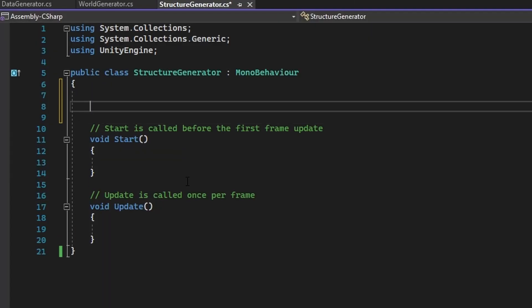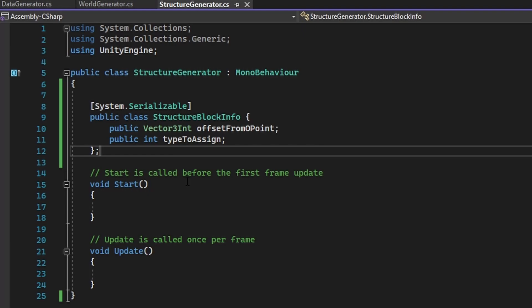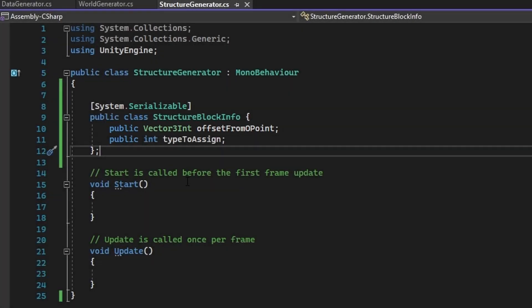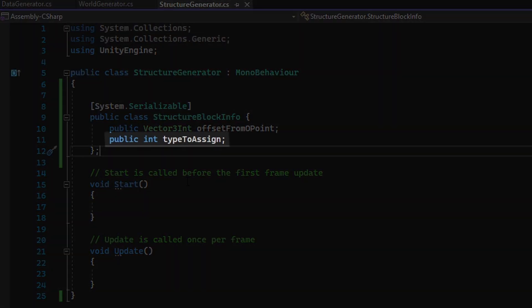In the Structure Generator class, add in the following class. The offset from O point represents the delta from a given point in a chunk of data, where O means origin of the structure root in a given chunk. The TypeToAssign stores the block type that will be assigned to the origin of the structure root plus the offset from the origin.